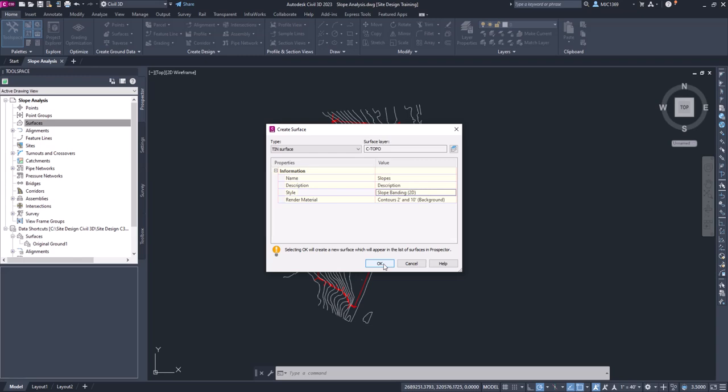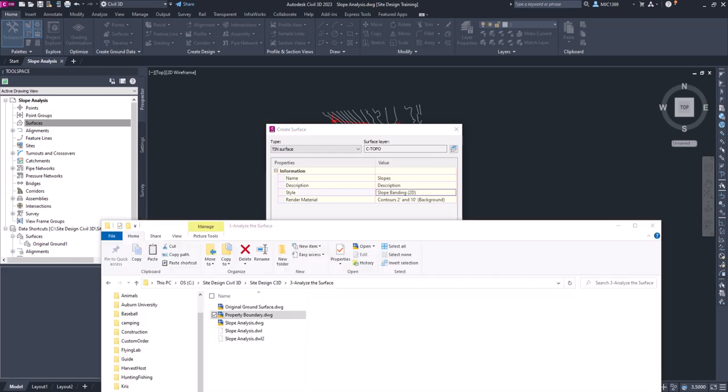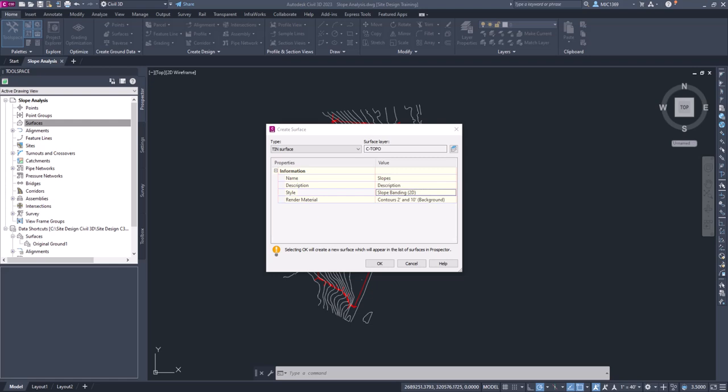Now for the description, we might want to come in here and change that to something that we understand what it is. So maybe we're looking at 2 and 10 foot slope intervals, 10 foot intervals, whatever you might want to put a description in. But for now we're just going to click OK.